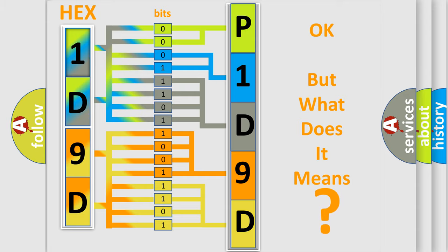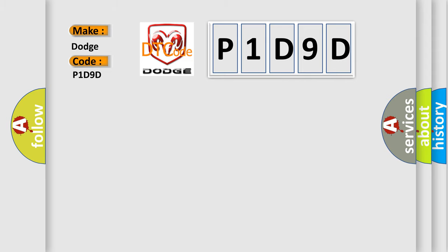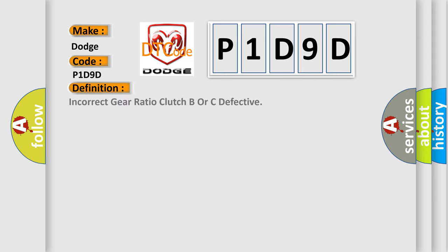So, what does the diagnostic trouble code P1D9D interpret specifically for Dodge car manufacturers? The basic definition is: Incorrect gear ratio, clutch B or C defective.